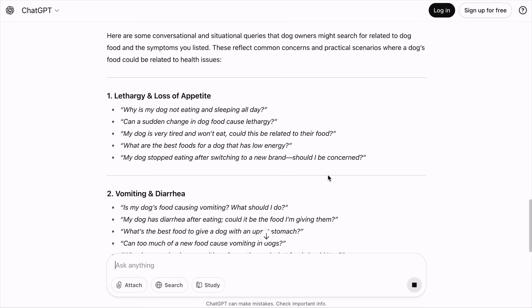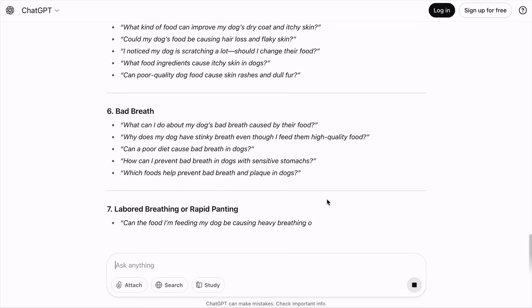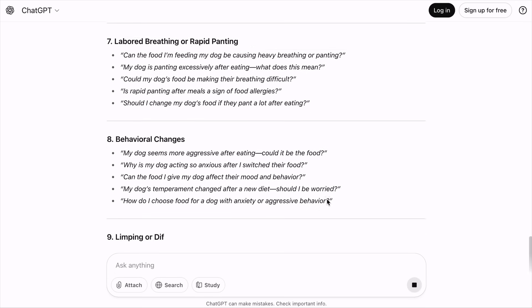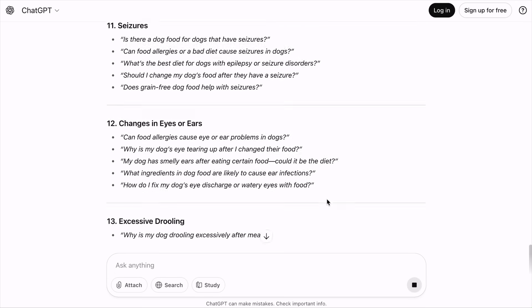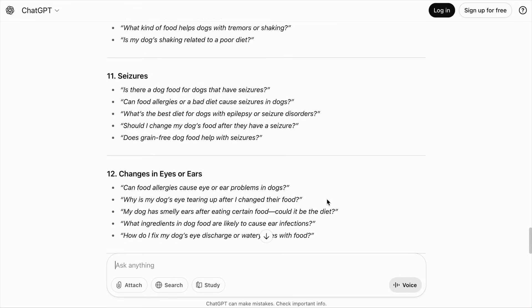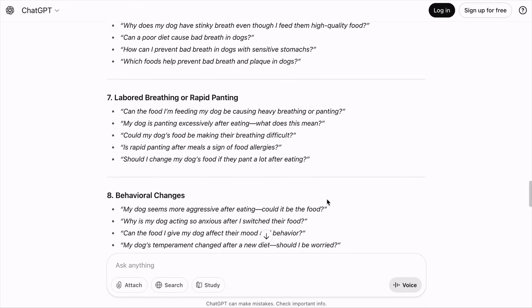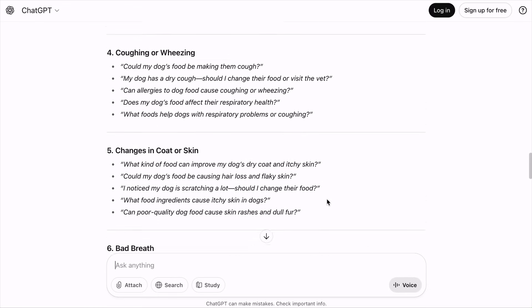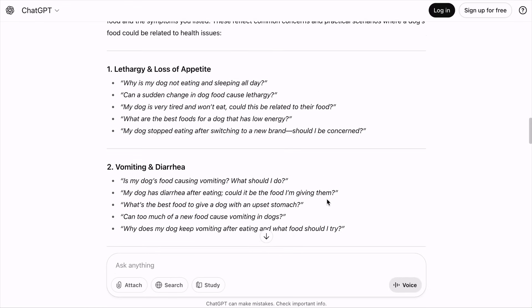And these are the conversational and situational queries that dog owners would likely ask. These are pretty amazing. Feel free to pause this video to check them out. The key is to find the common denominator that triggers people, associate the product you are selling with that common denominator, and you'll get a list of conversational queries people are likely to search for.